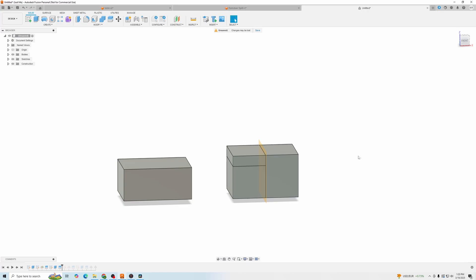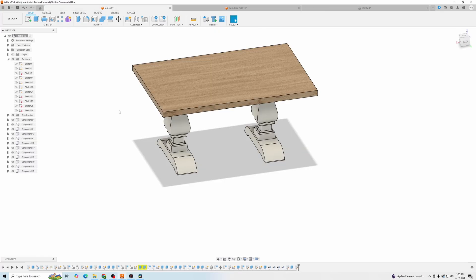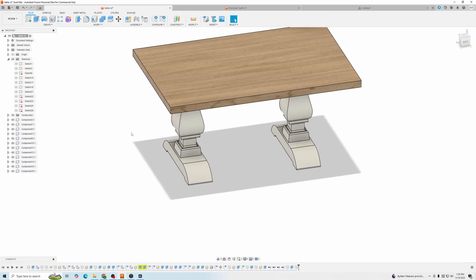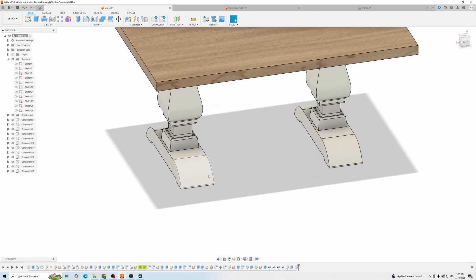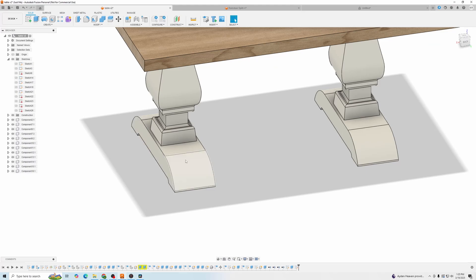Now we're going to go into a couple more advanced features. So here's a practical reason to use a split body. I'm going to make these pieces on a CNC, but I don't have a piece of wood that's this thick. And I don't have a CNC that's this big. So what I'm going to do is chunk it into three quarter inch pieces of wood and just laminate them together.